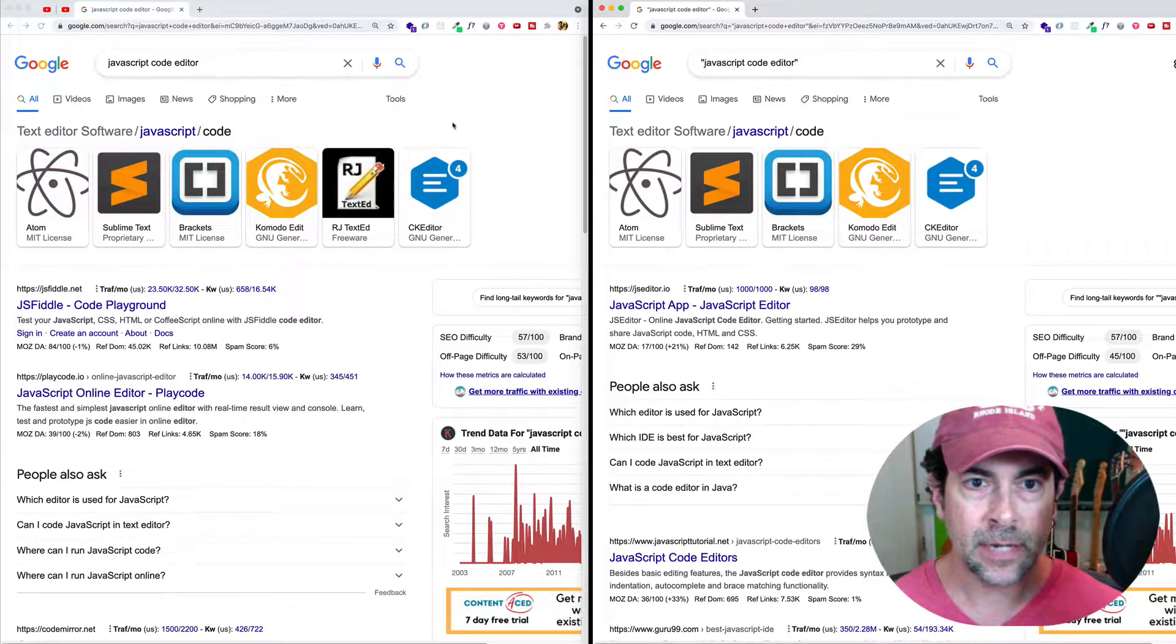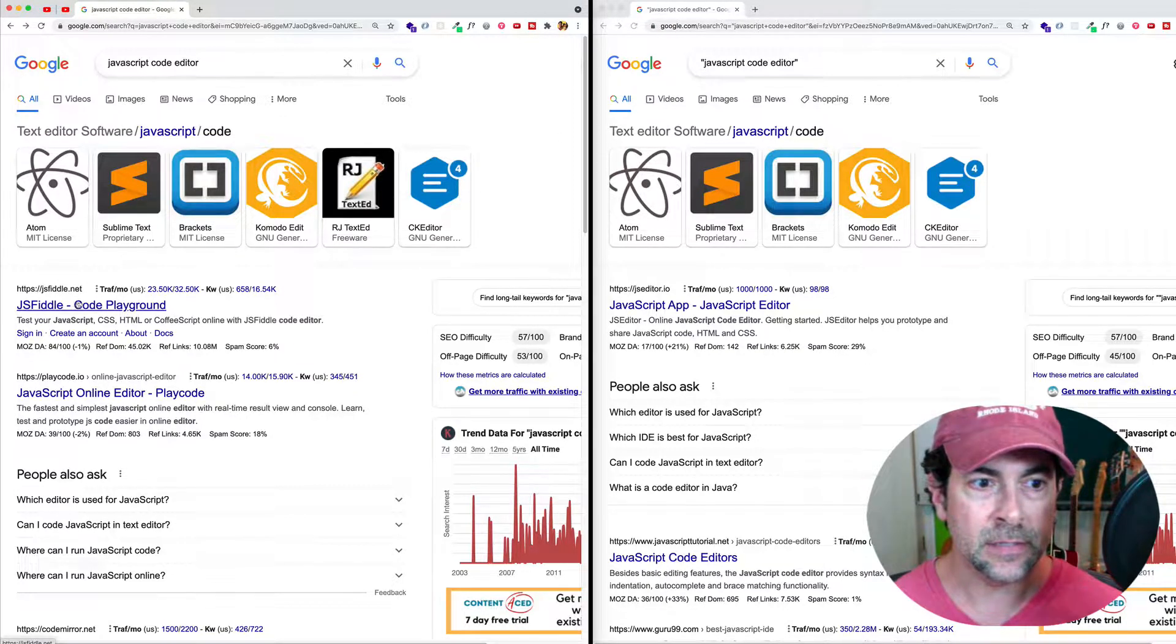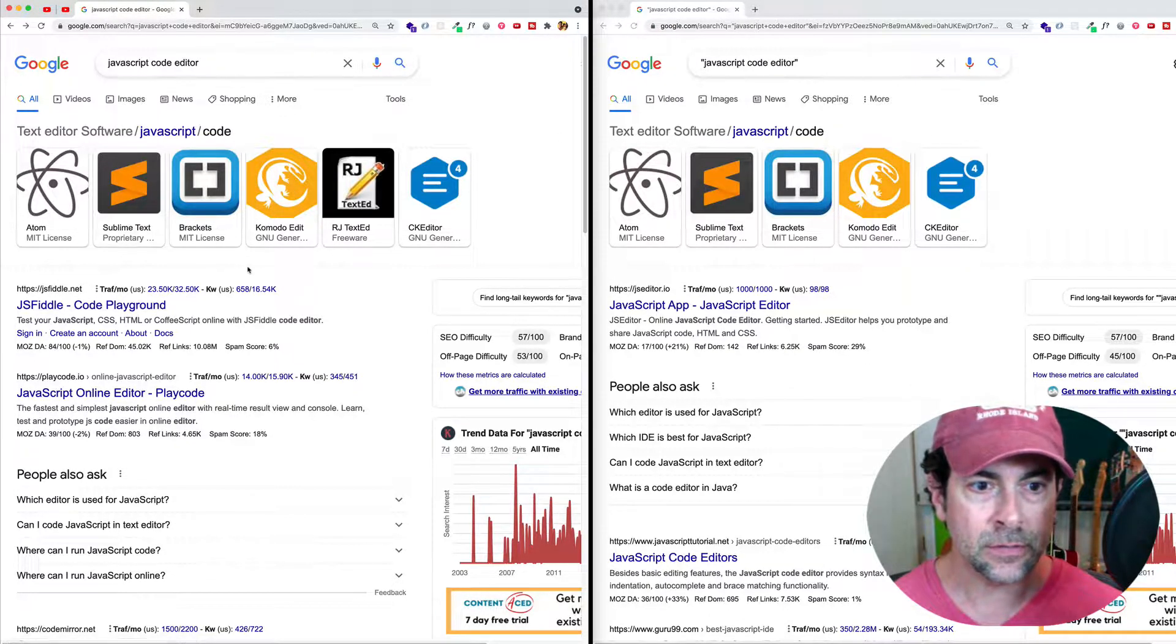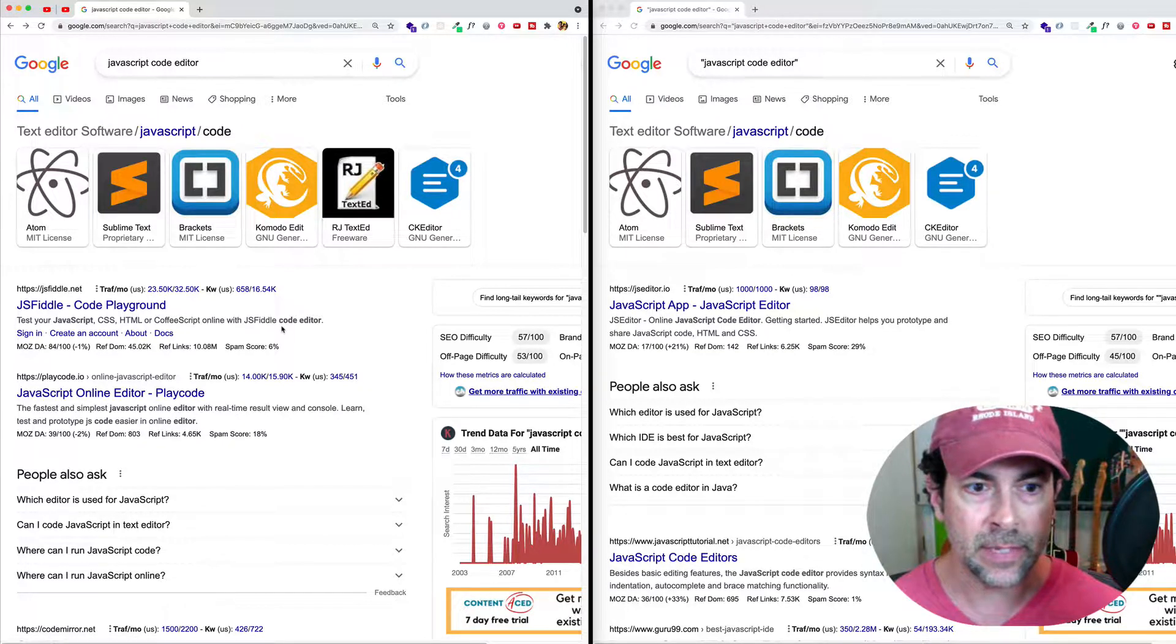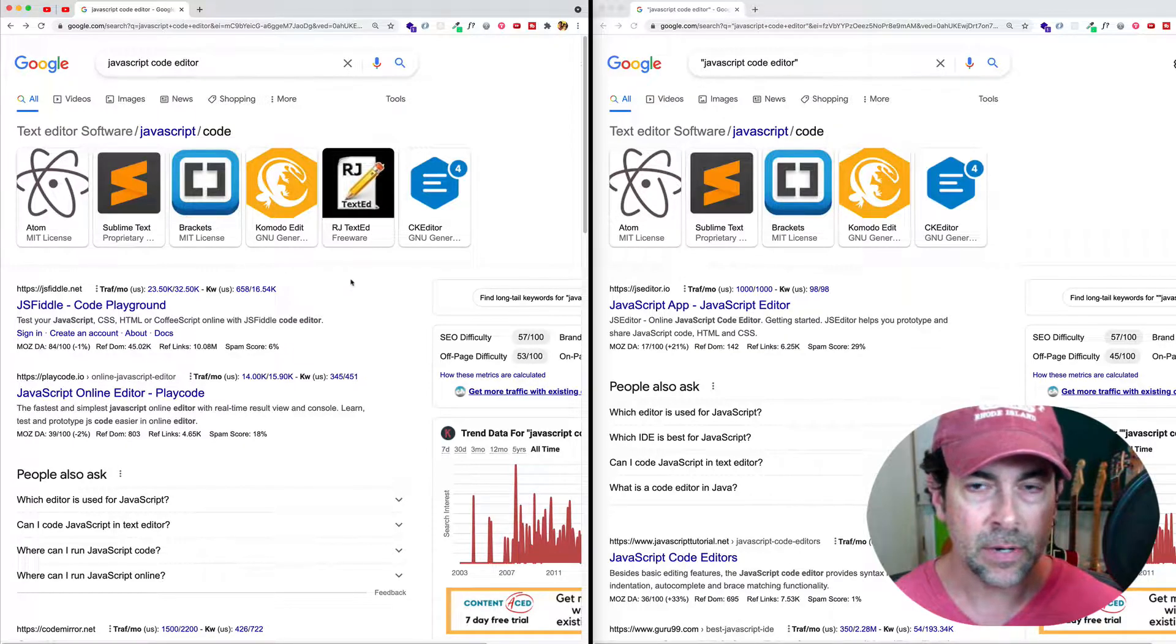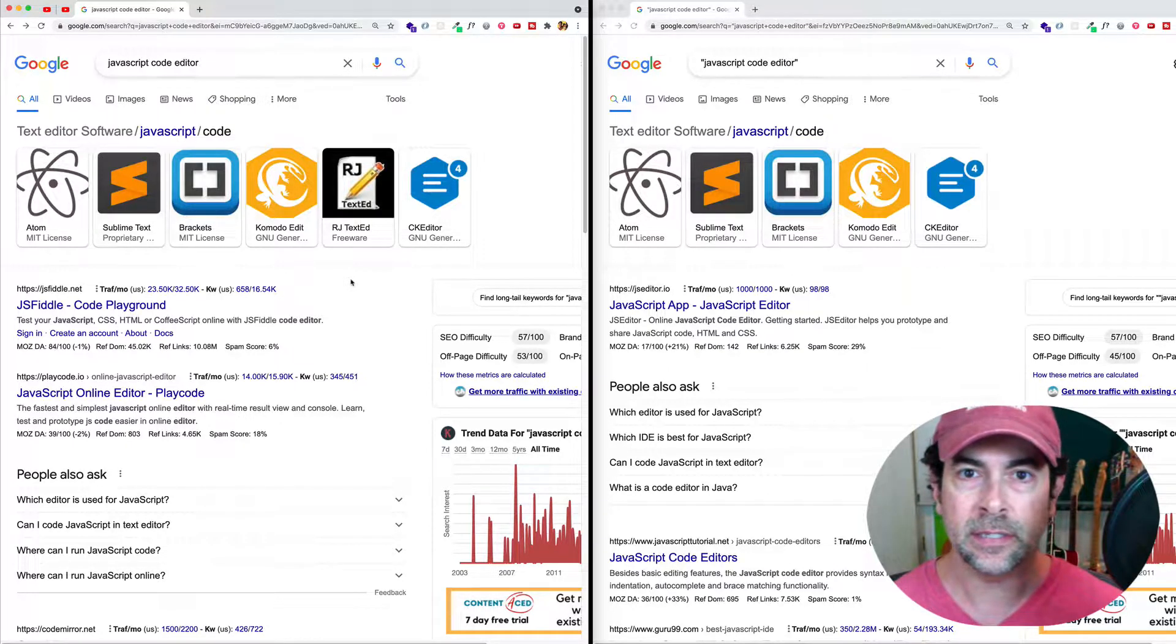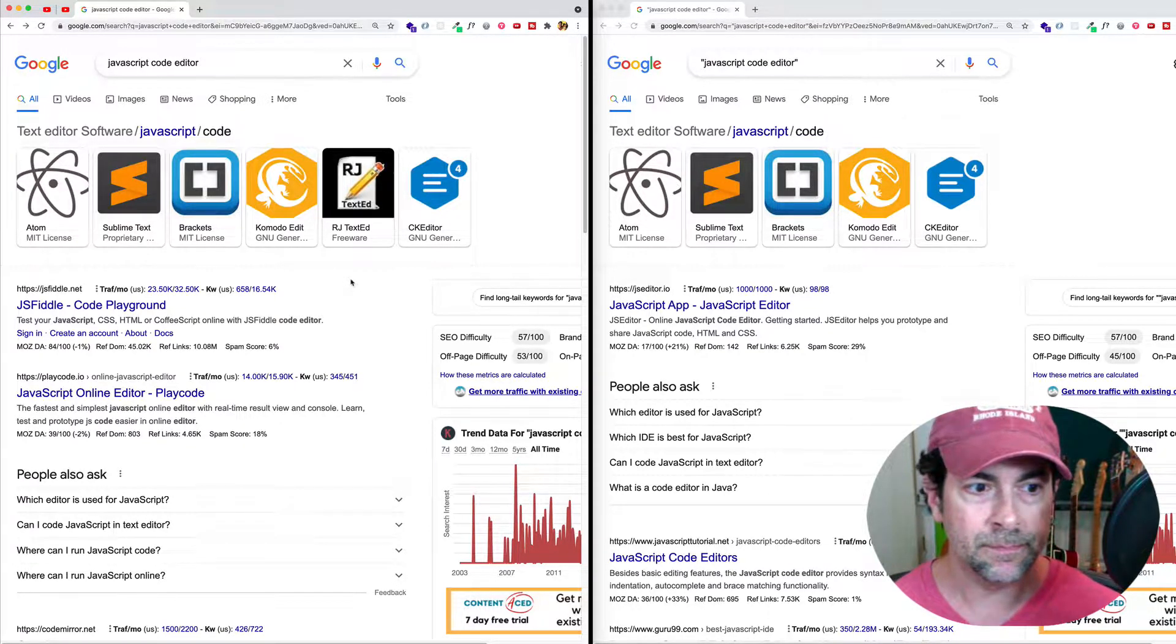So here where we're not using the quotes, what Google is finding is it's finding results that have these words or maybe some pairing of these words. Like here we see code editor and here we see JavaScript, but we don't necessarily see them all grouped together as one.